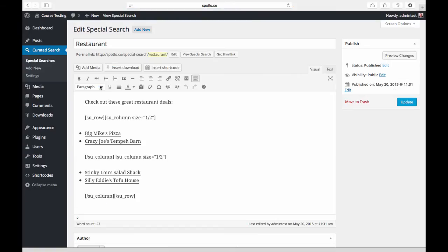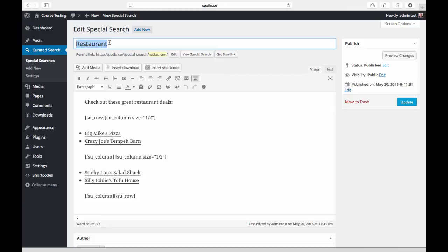What these special searches are are custom post types that allow you to specify a search term and then modify how search results are displayed for that term. We've given it a name—this can be anything, this doesn't necessarily have to relate to the search term. You can just use this to be a descriptive phrase for kind of a set of search terms if you like.